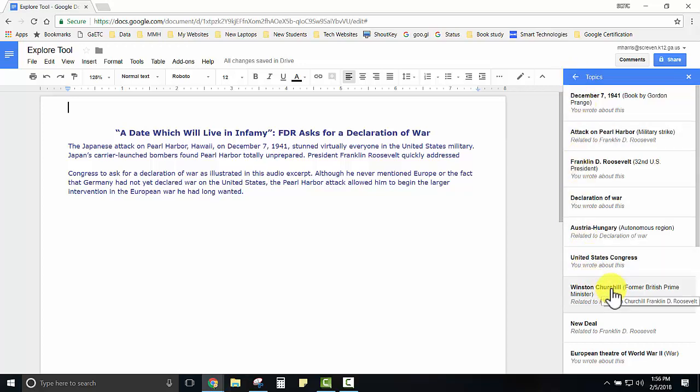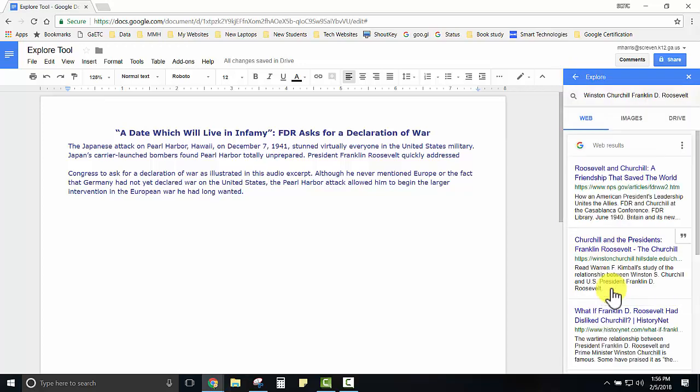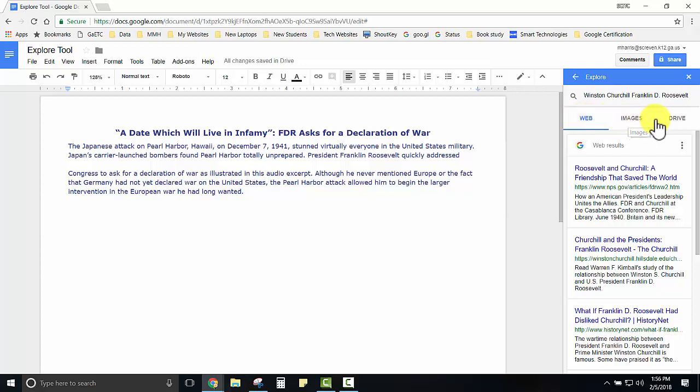For instance I'll choose Winston Churchill and it will find all the information that pertains to Winston Churchill and FDR on the web, images, and any information that they may have in their Google Drive.